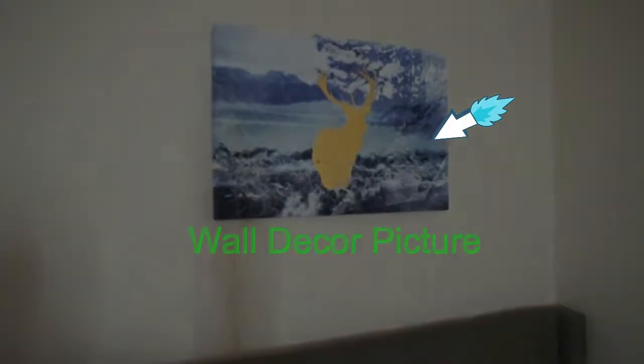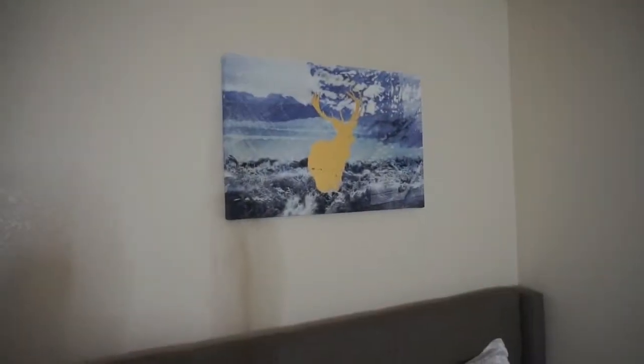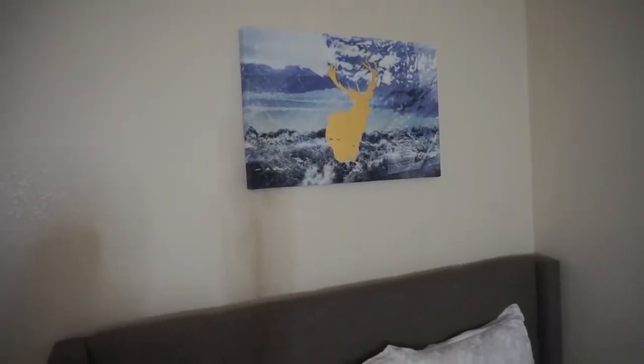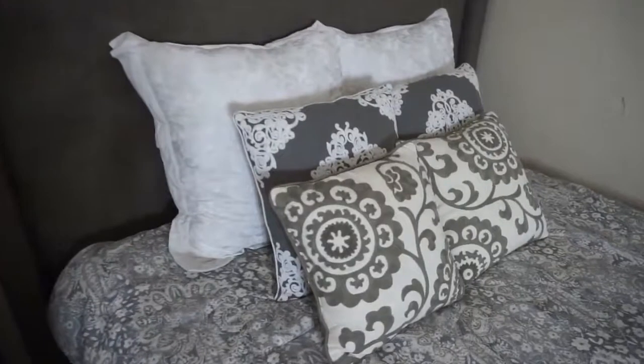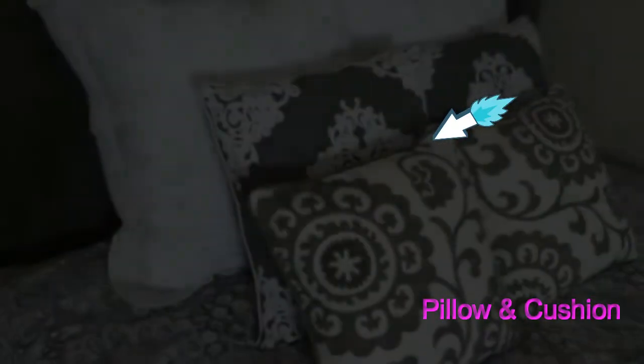Wall decor picture. Another set of pillow and cushion.